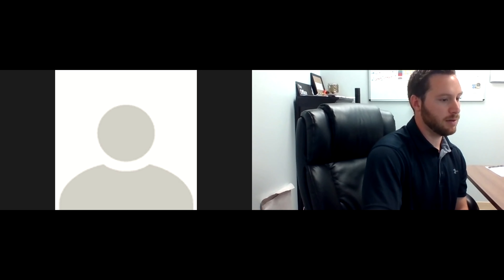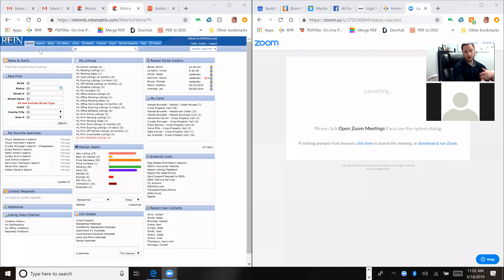Hello everyone, today we're going to get started on Transaction Desk and Instant Net. When writing an offer, I prefer to do it through Transaction Desk. You can also do it through your broker, but I like Transaction Desk a little better because that's what I was brought up with.